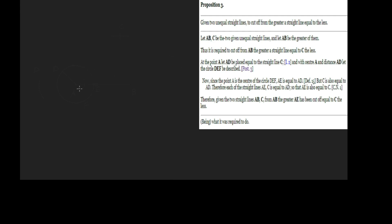So we have two lines given to us: the greater one AB and the lesser one C.